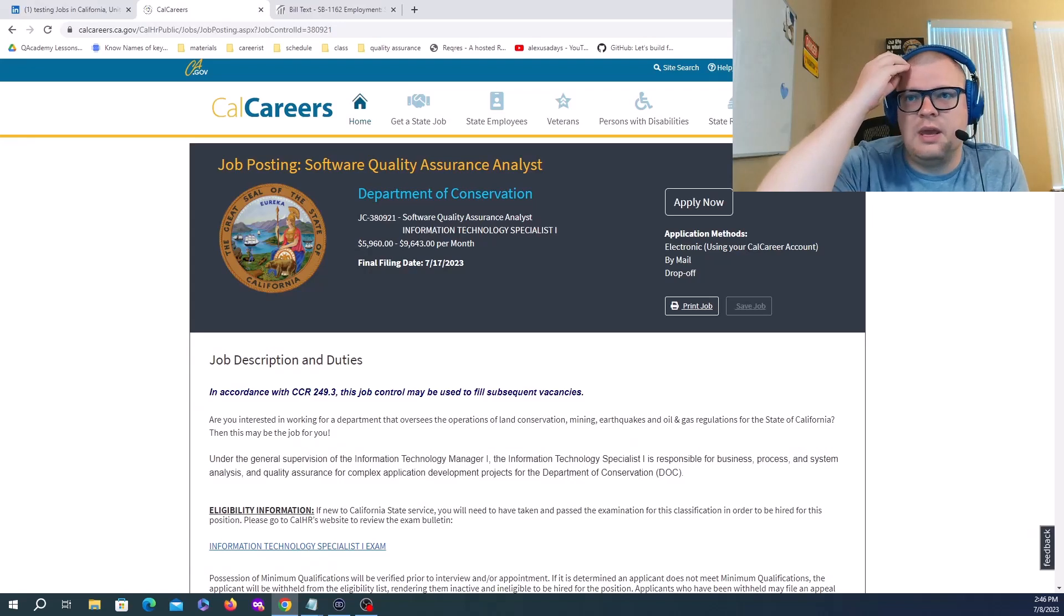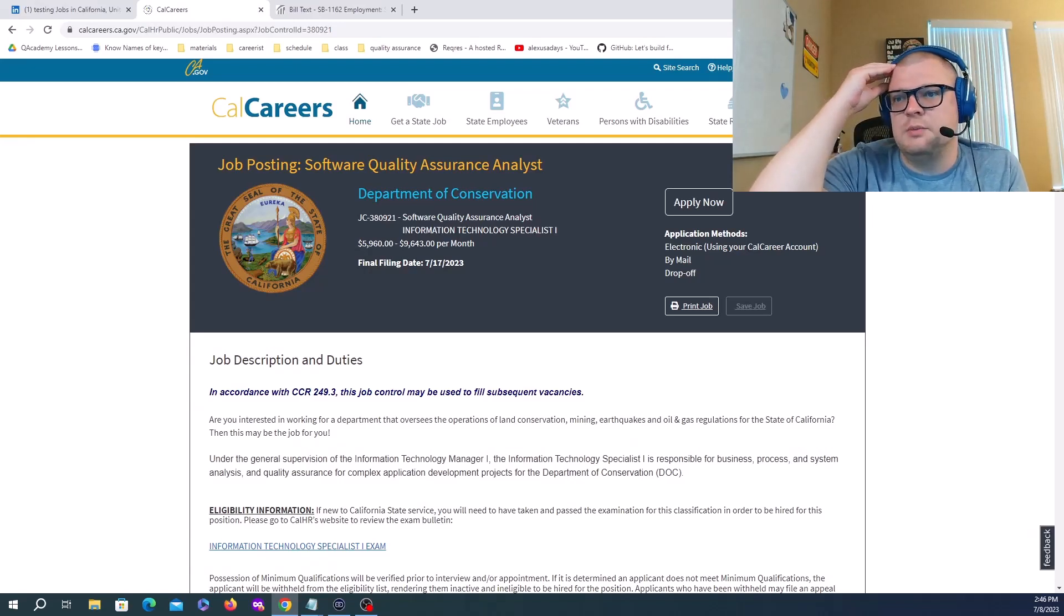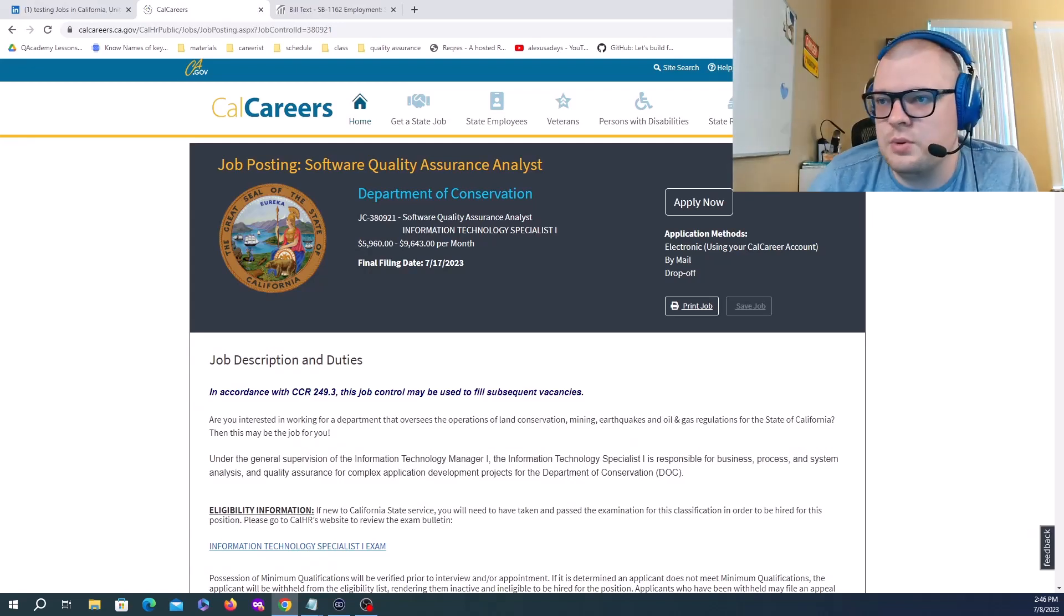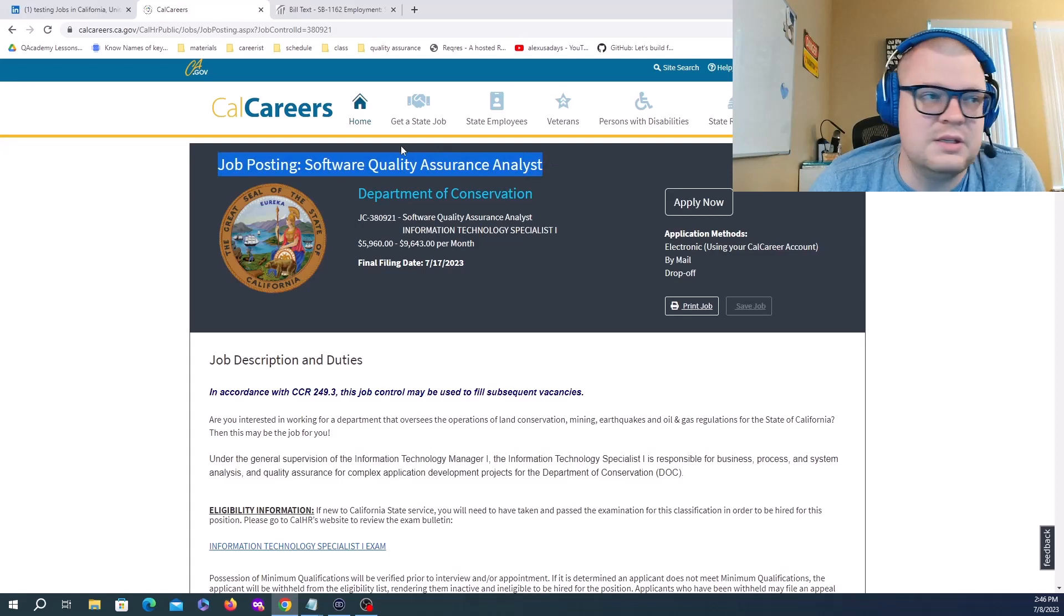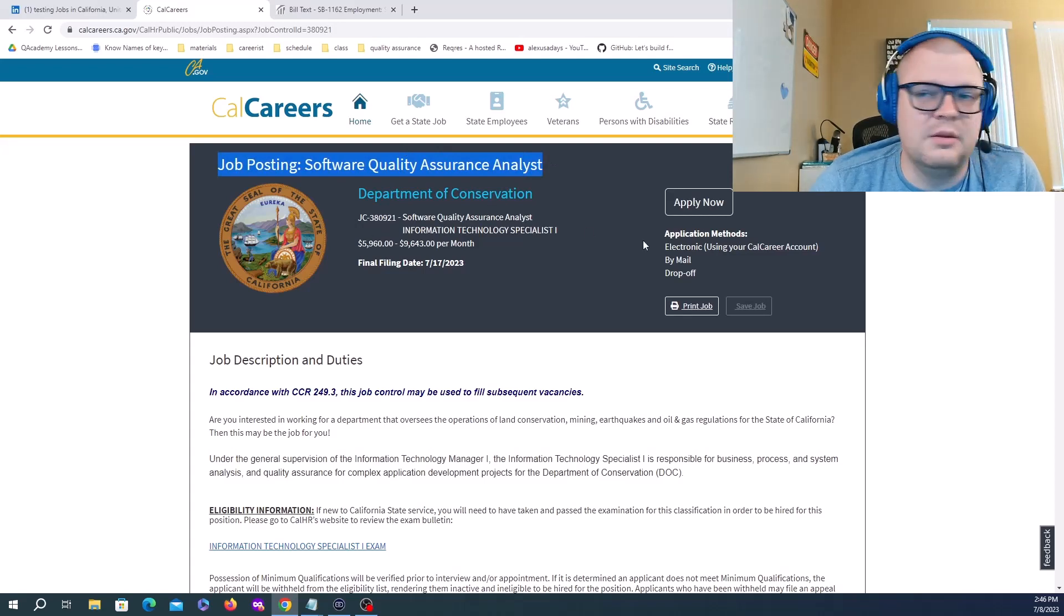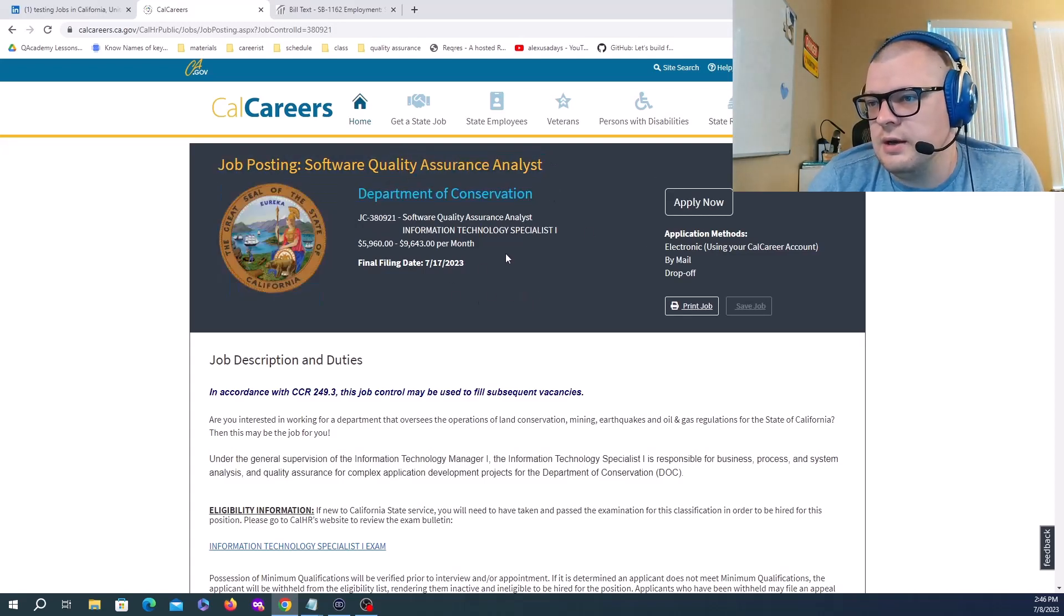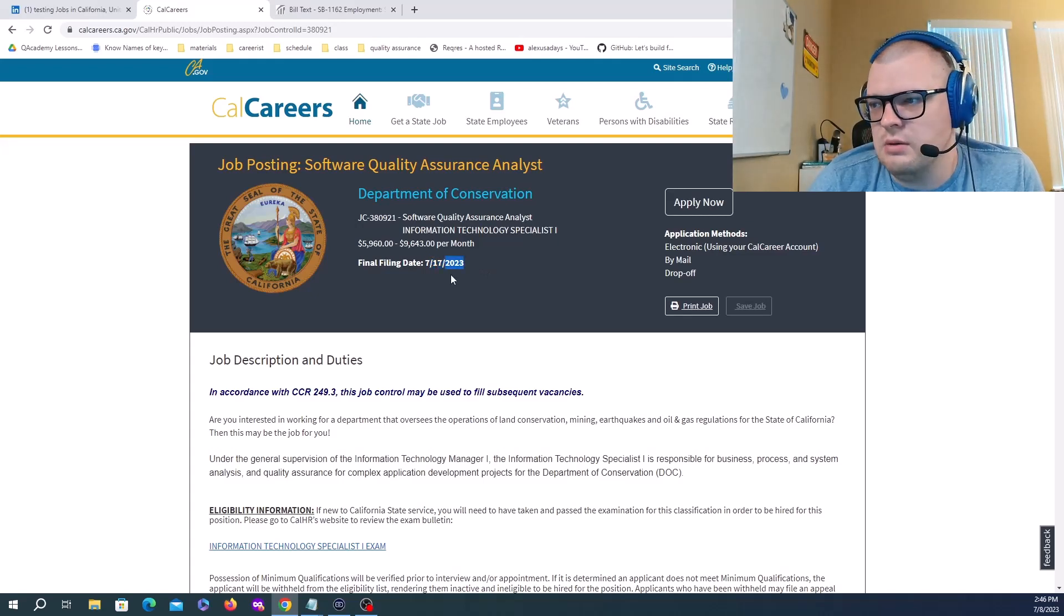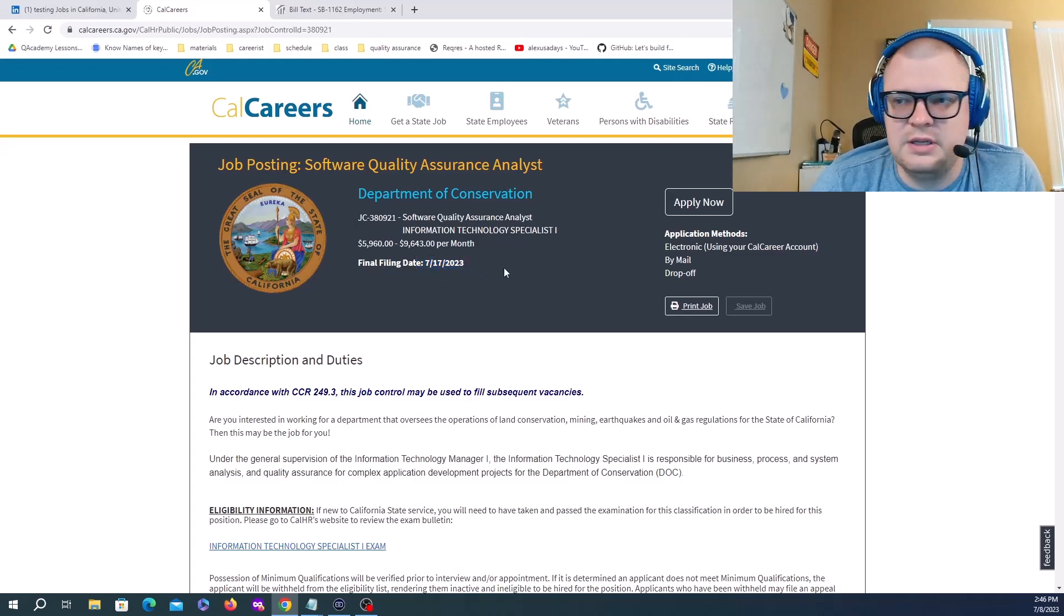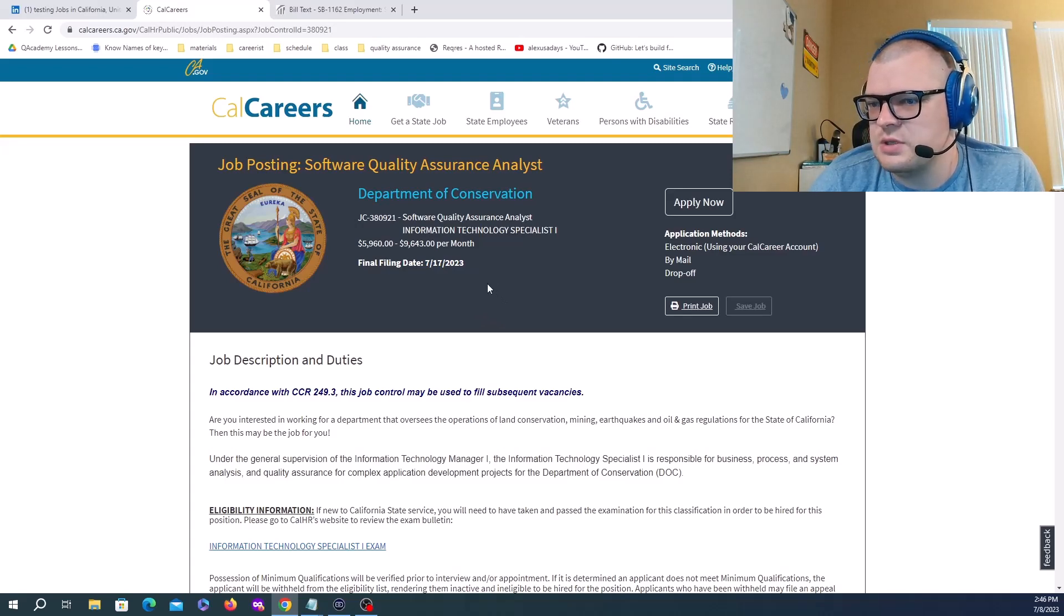Let's take a look at this position from California Career. This is a government position posting for Software Quality Assurance Analyst at the Department of Conservation. Posted, can be filled by 7/17, so just eight or nine days left for this position to be filled.